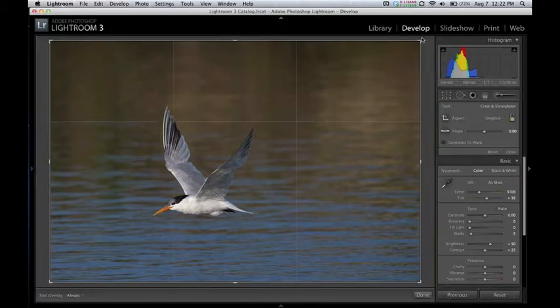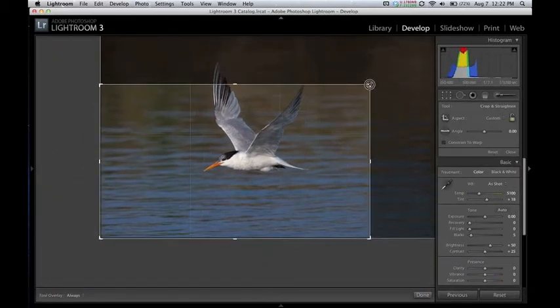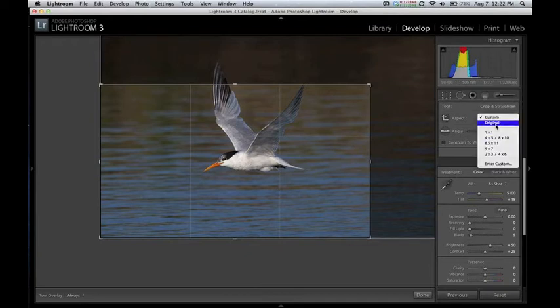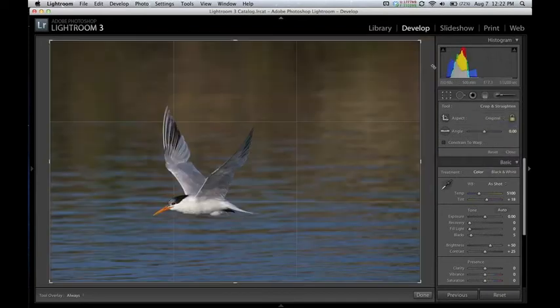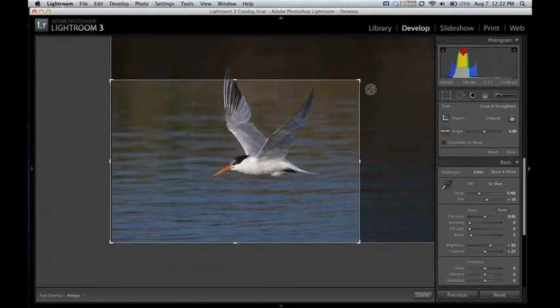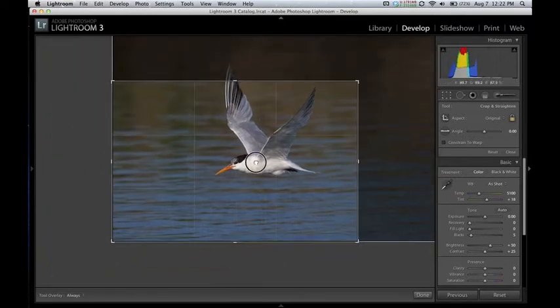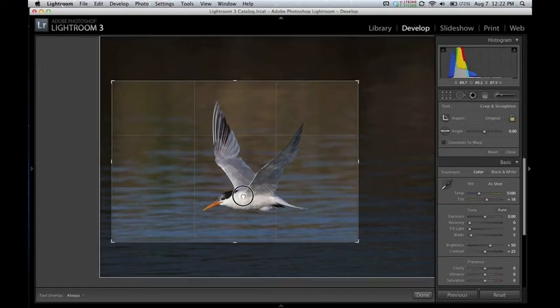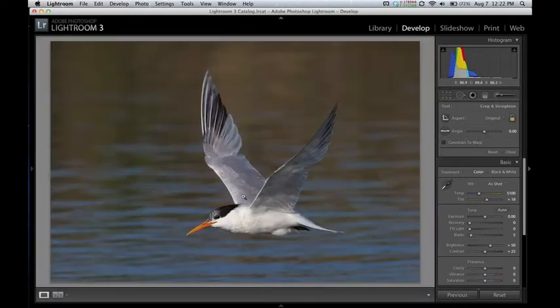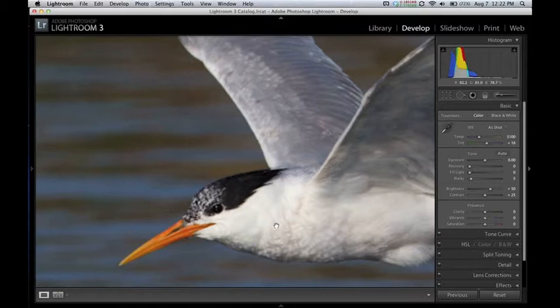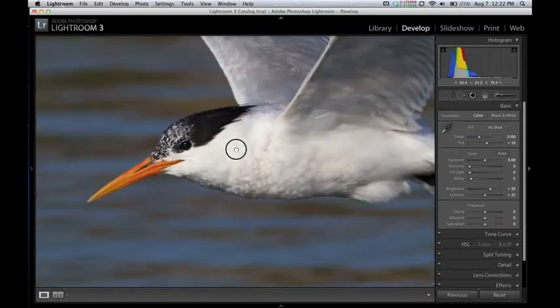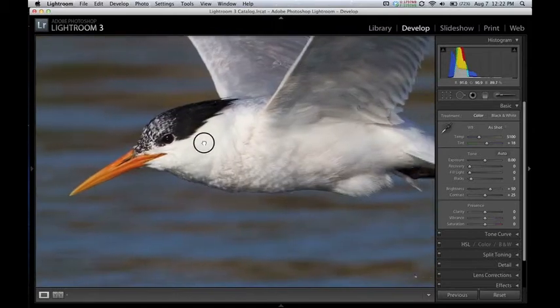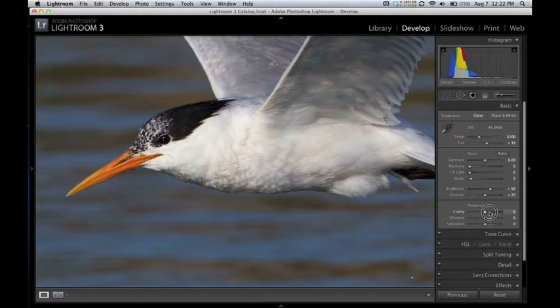I'll start by doing some cropping here. Actually, let's go back and use the original aspect ratio. We'll position our bird about where we want it. I think the exposure looks pretty good. Maybe we'll pump up the clarity and the saturation just a little bit.